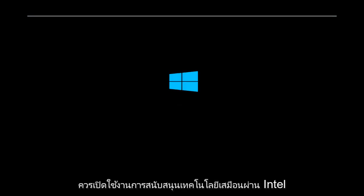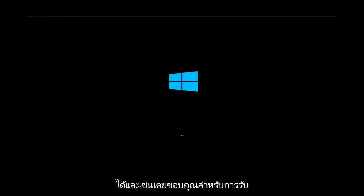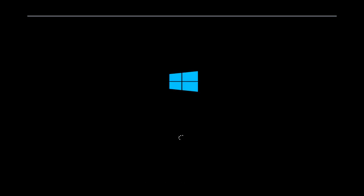And Virtual Technology Support via Intel should have been enabled at this time. So I hope this brief tutorial was able to help you guys out. And as always, thank you for watching, and I will catch you in the next tutorial. Goodbye.